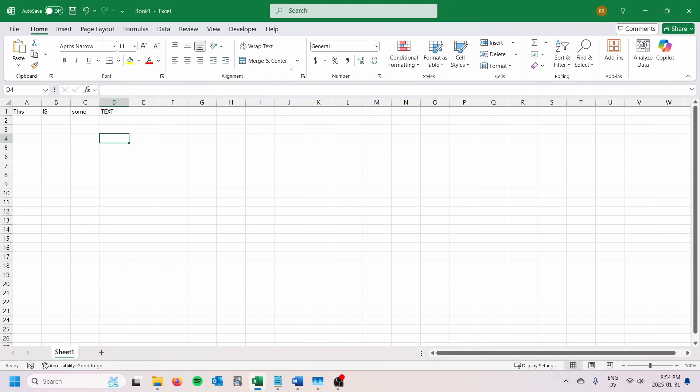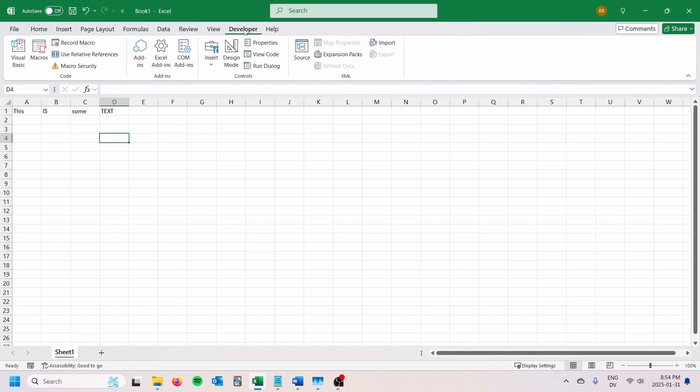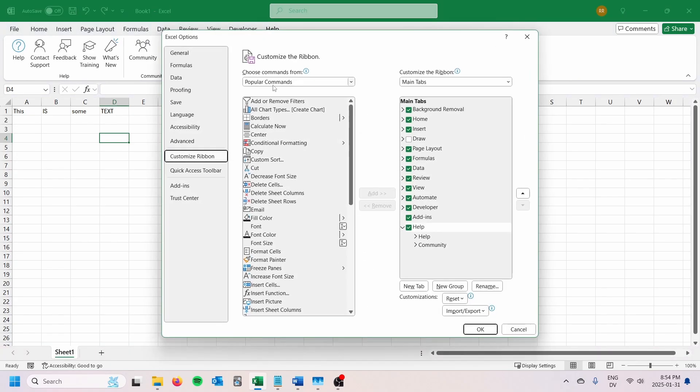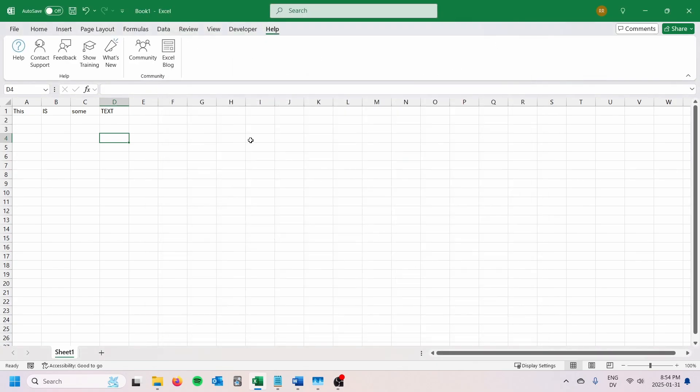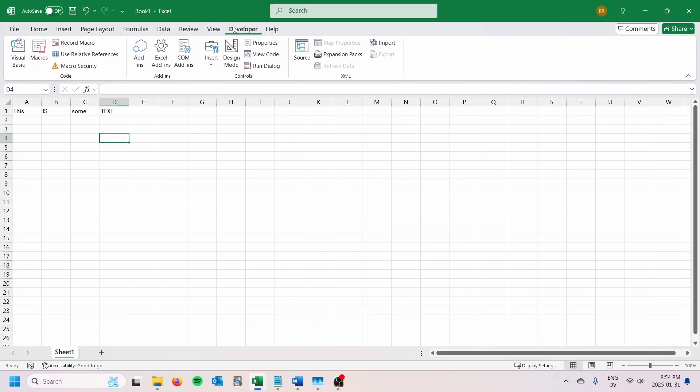The first thing you're going to want to do if you don't have this developer tab here is enable that. You're going to right-click, customize the ribbon, and just make sure that you check that developer box.